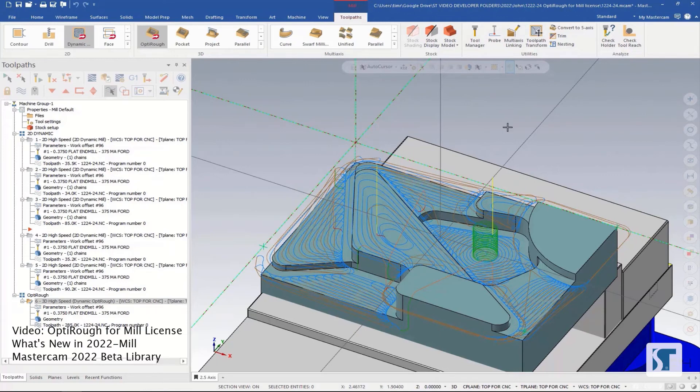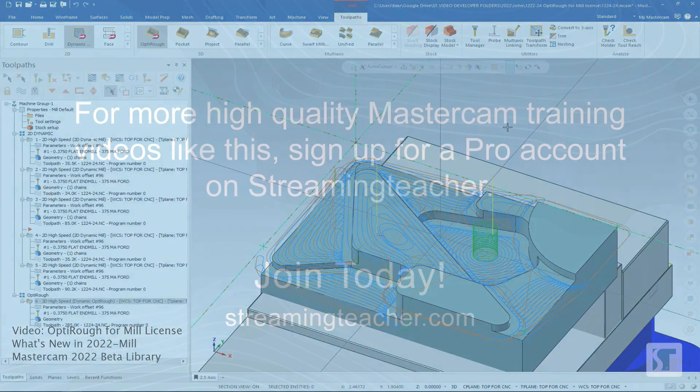If you want to learn more about the OptiRef toolpath and how to use it, check out our 3D Mill Roughing Toolpaths lesson group.